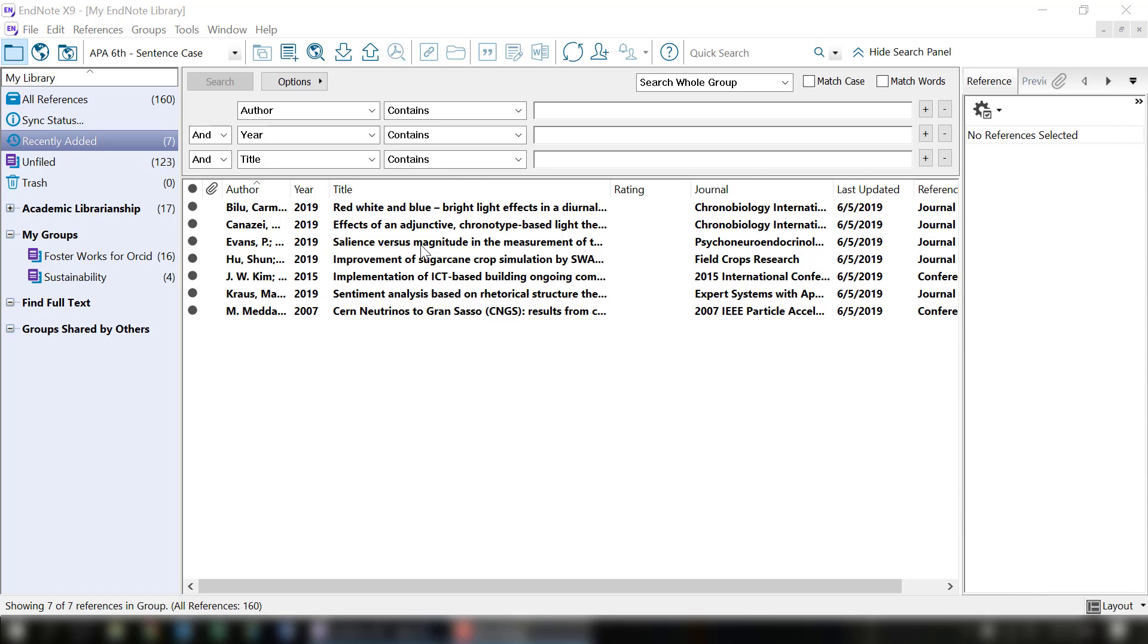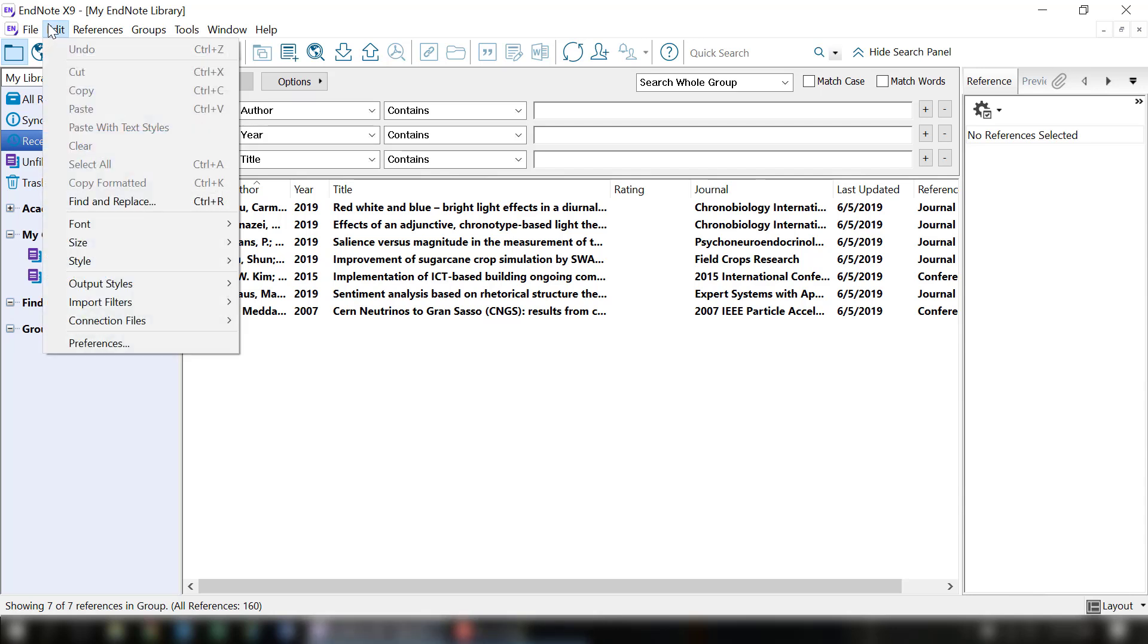The easiest way is to use the Find Full Text Search. To do this, you'll first need to set up your preferences. From the main menu in EndNote, go to Edit, then Preferences.